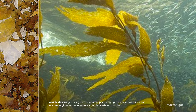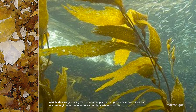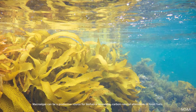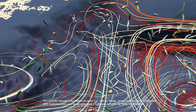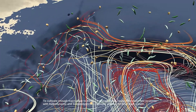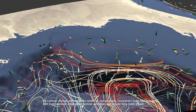Marine macroalgae is a group of aquatic plants that grows near coastlines and in some regions of the open ocean under certain conditions. Macroalgae can be a productive source for biofuel, a renewable carbon-neutral alternative to fossil fuels. To cultivate enough macroalgae to meet U.S. energy needs, researchers must find locations with hydrodynamic and biogeochemical conditions suitable for long-term growth.